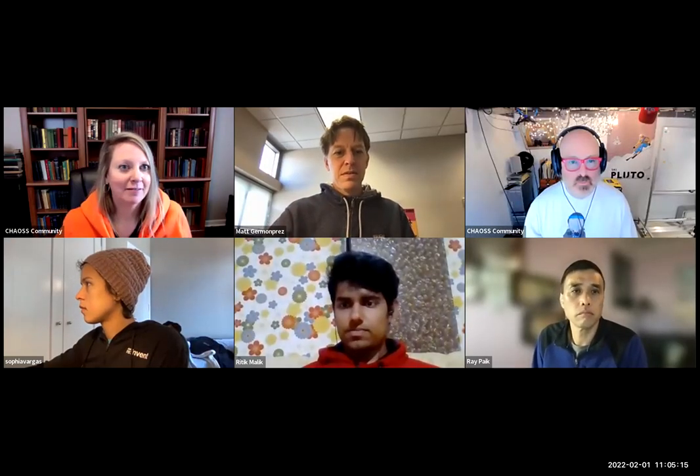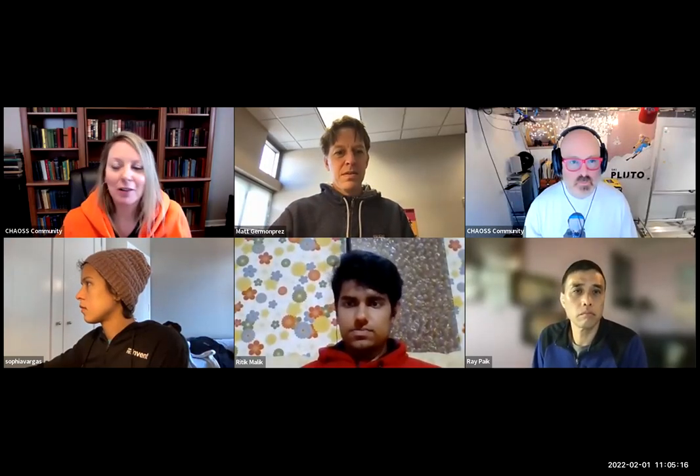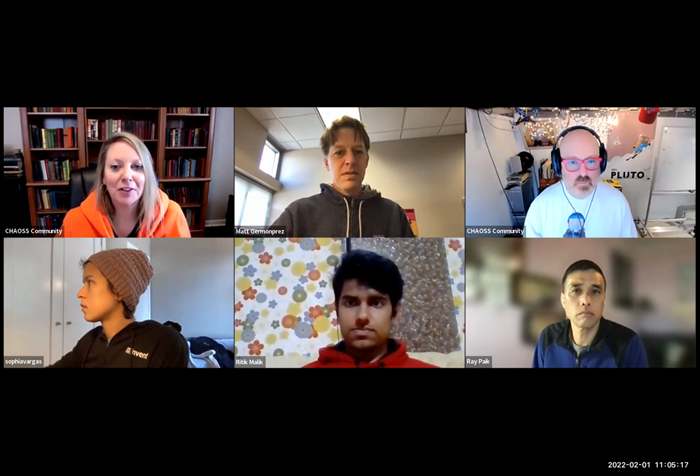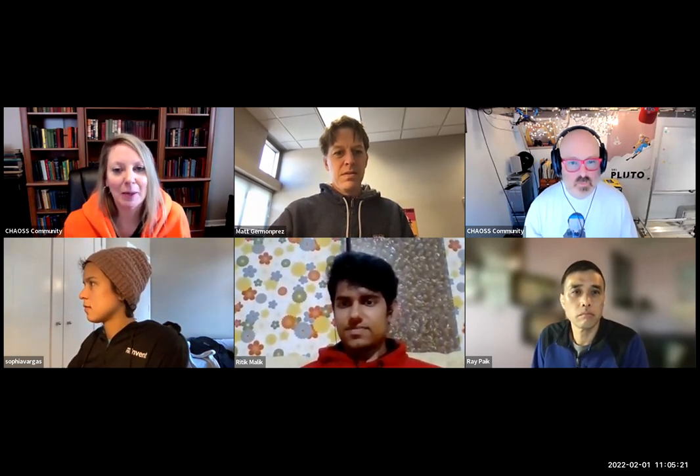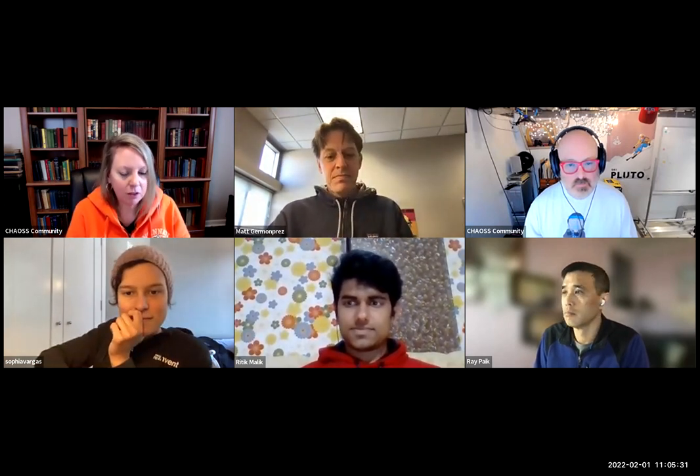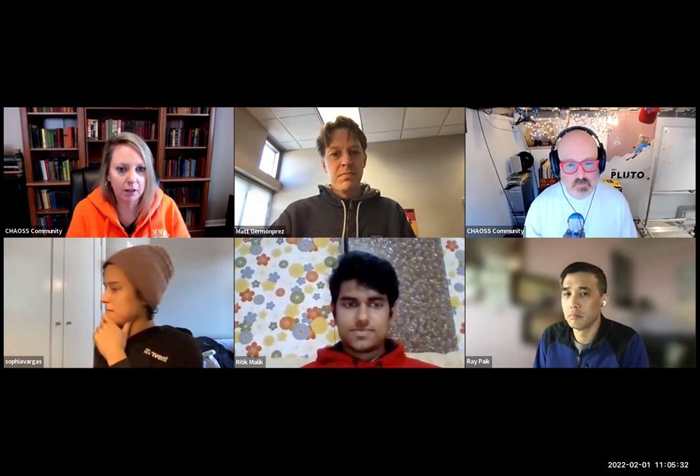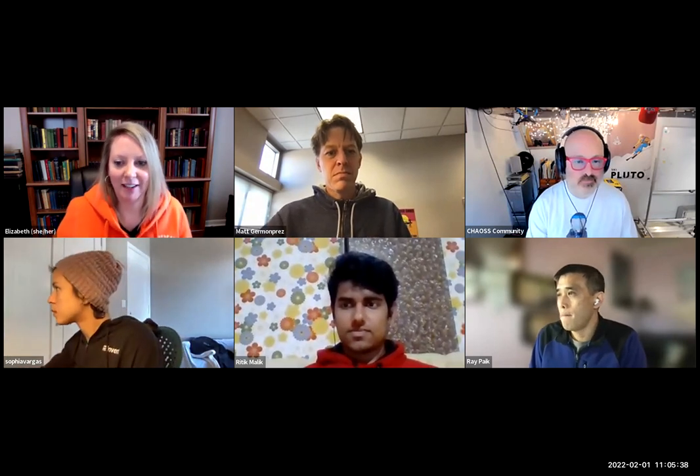Hi, everyone. Welcome. February 1st already. I hope everyone's doing all right. It's the weekly community call for CHAOS. I'm Elizabeth. I'm not the whole CHAOS community, as it says. I will change my name, but I am Elizabeth. I'm the community manager. All right. Let's get going.